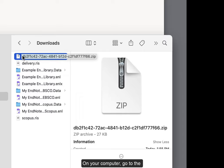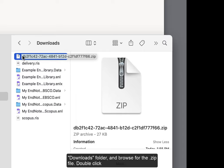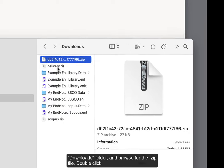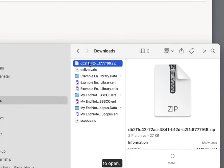On your computer, go to the Downloads folder and browse for the zip file. Double-click to open.